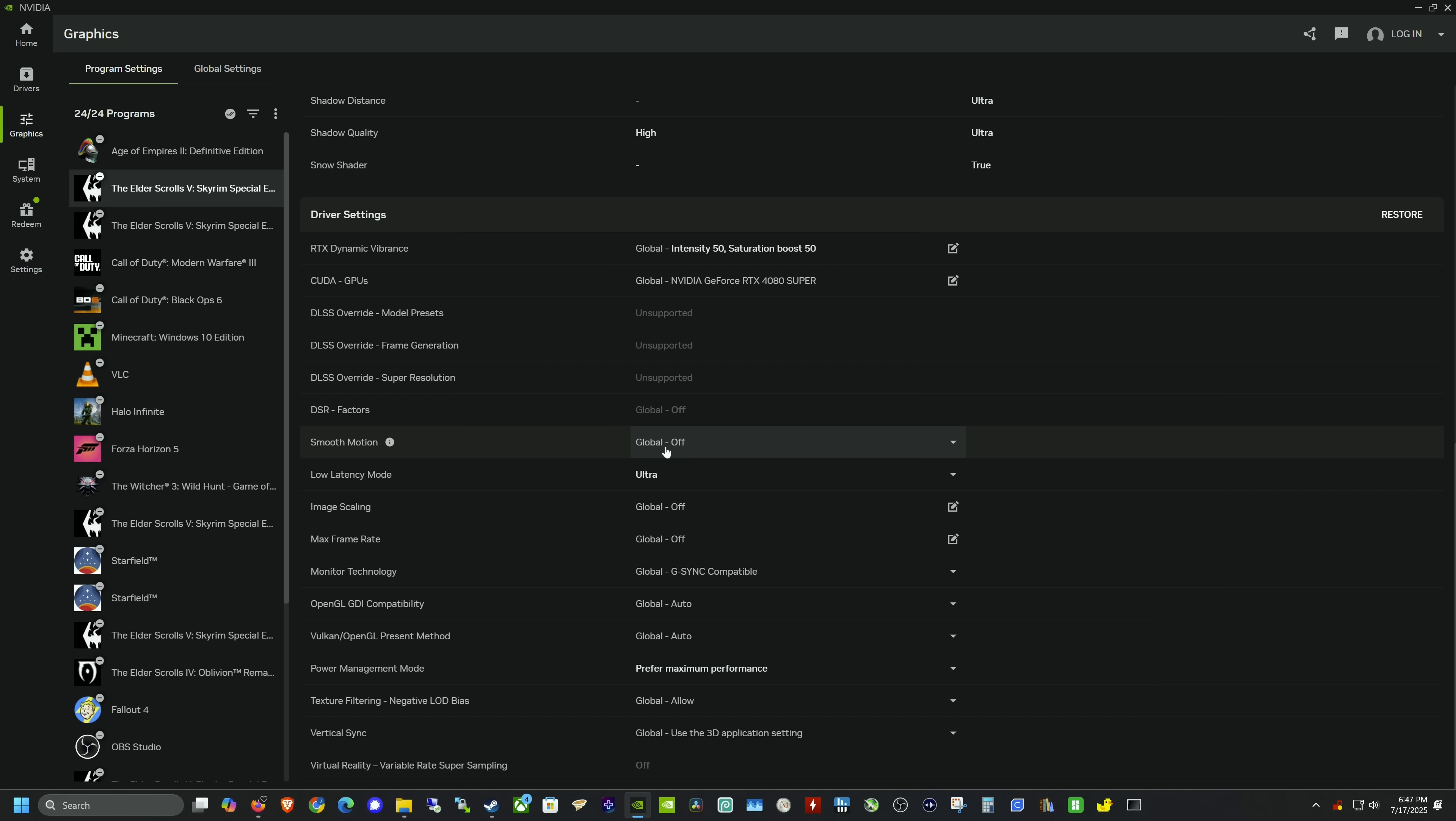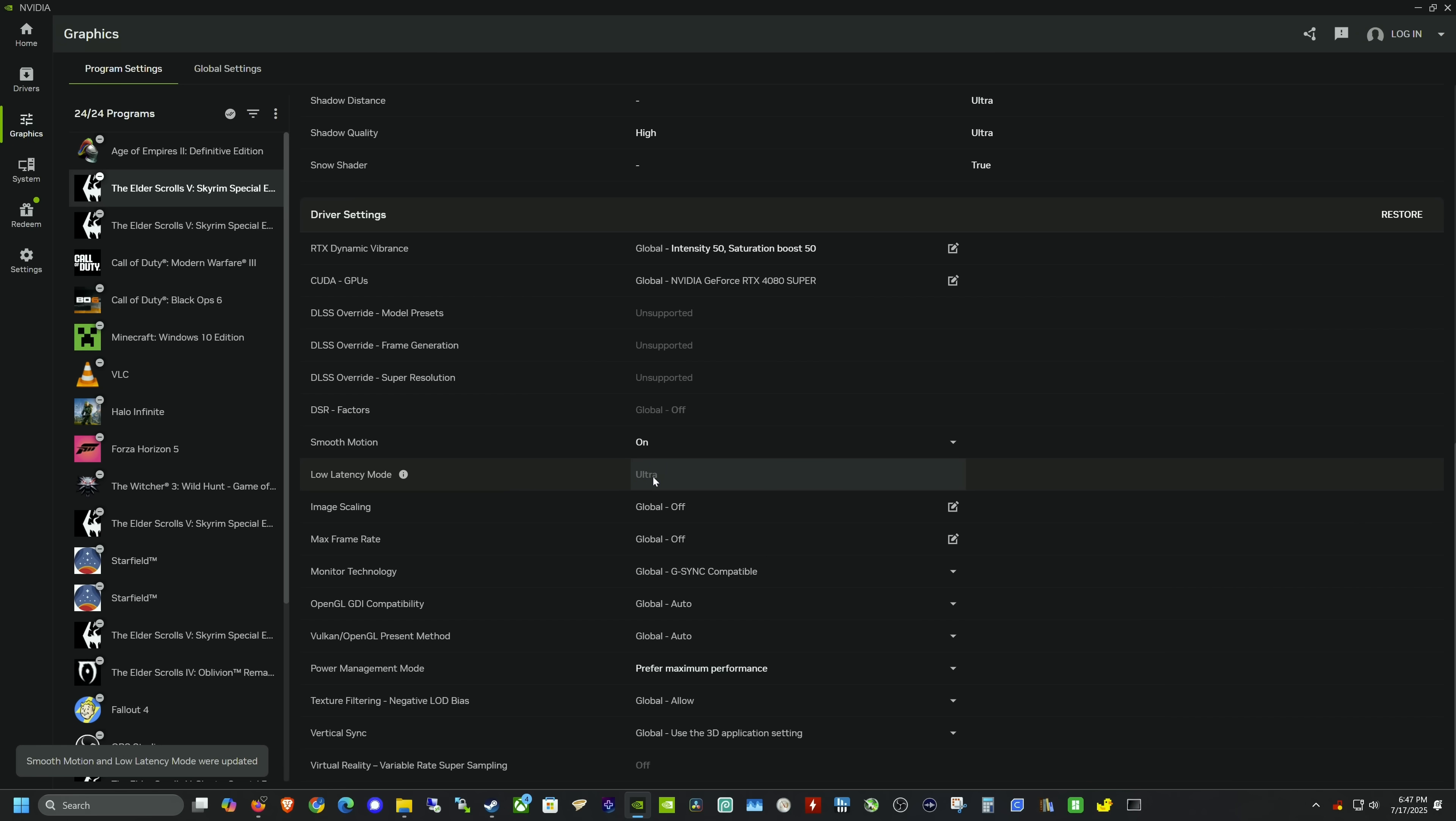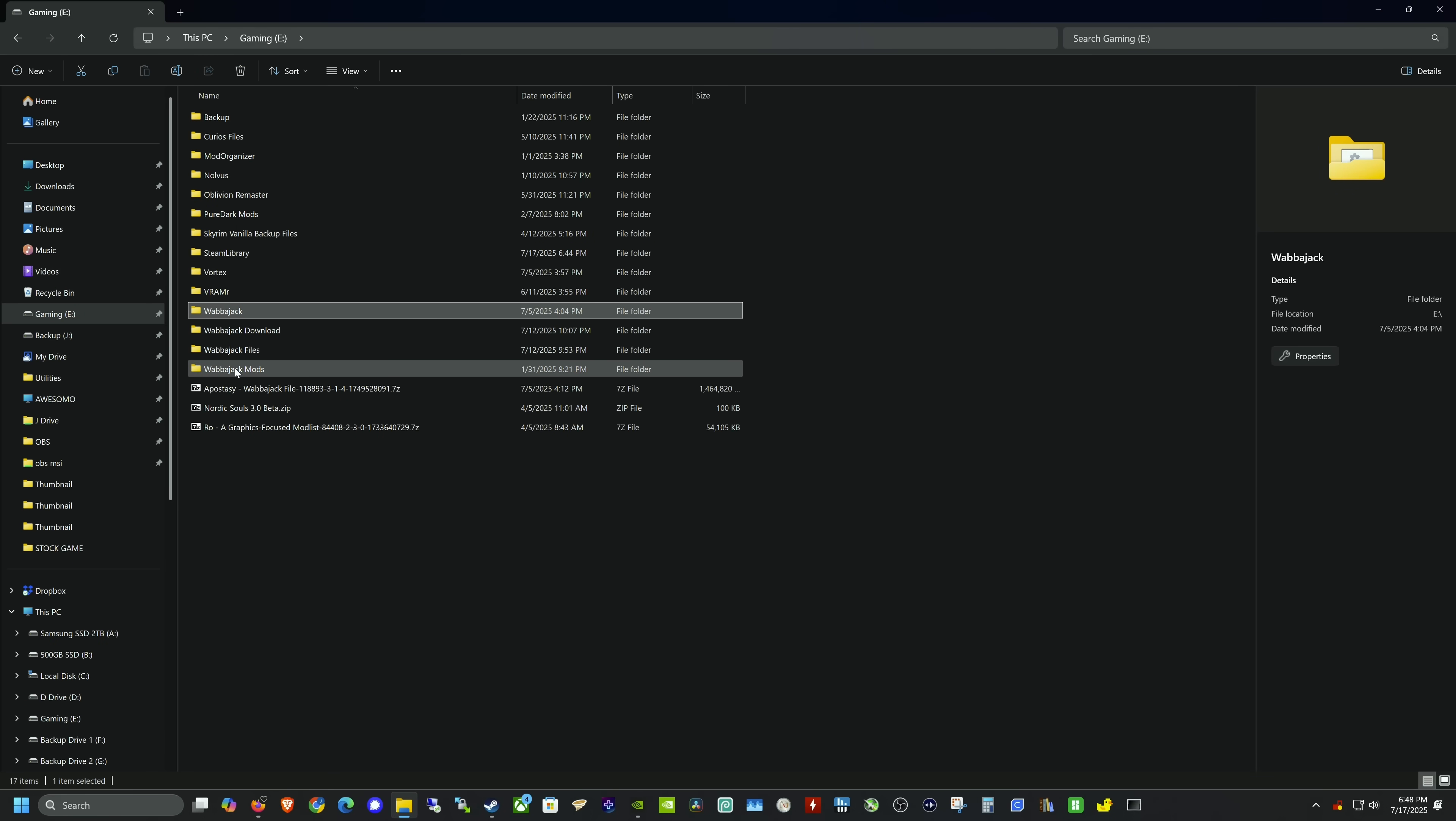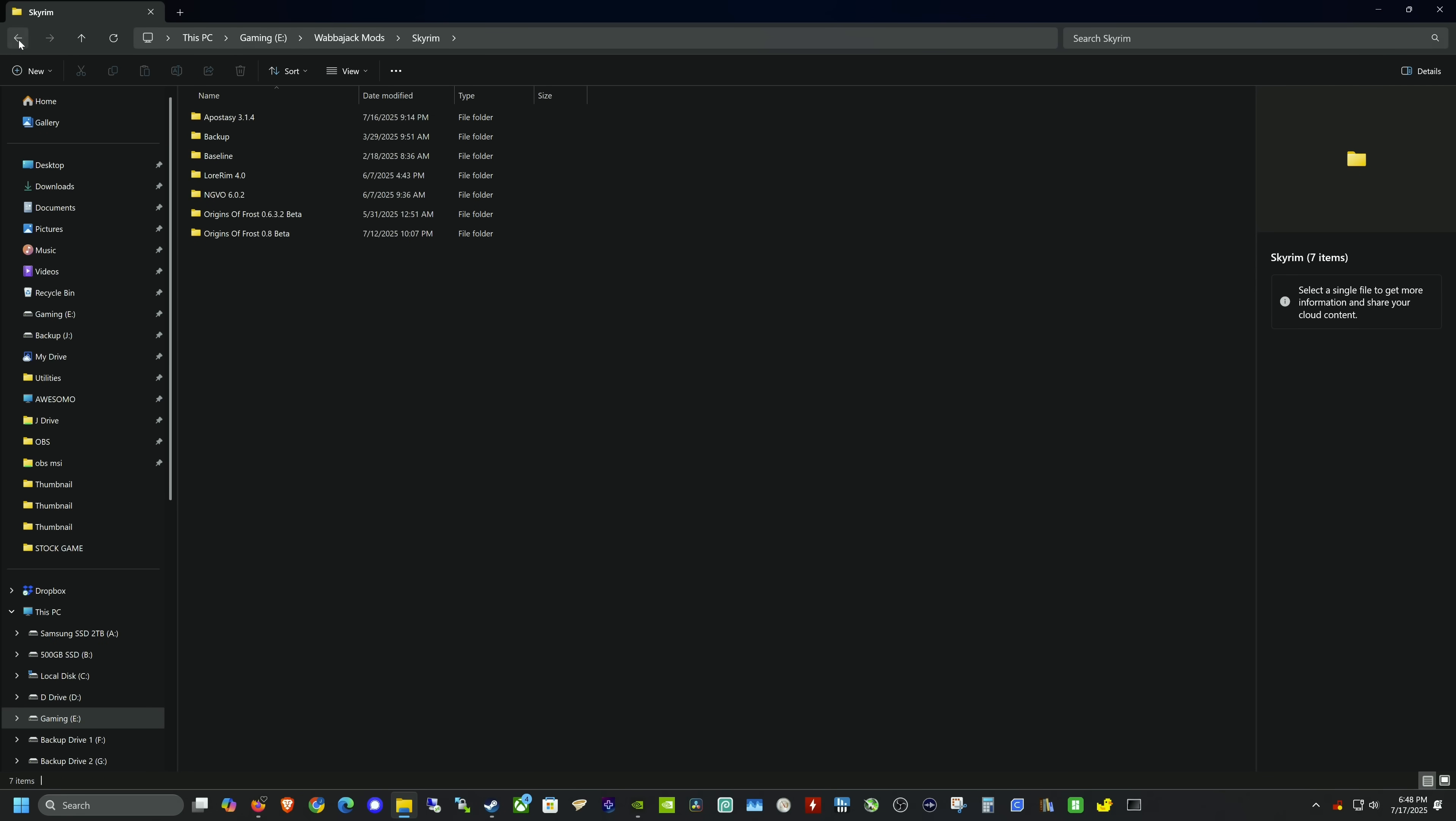This is on a driver level. You want to only use Smooth Motion if it's a game that doesn't have frame generation in the game's settings. If the game has frame generation within itself, it has access to motion vectors and will reduce latency even further. Driver-based frame generation can introduce extra latency, but from my minimal testing, it's not as bad as something like Lossless Scaling. I'm going to turn it on—it's currently on global off—and this will automatically turn ultra low latency mode to ultra.